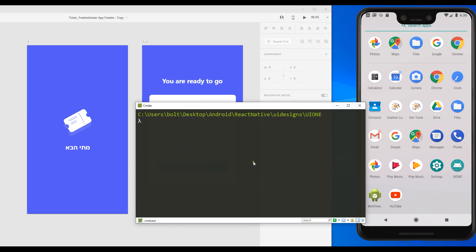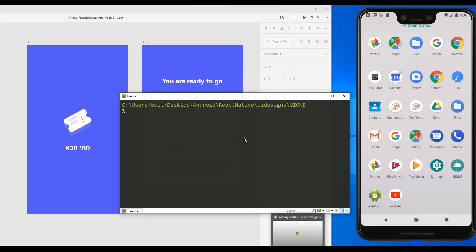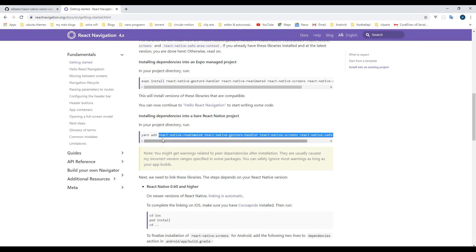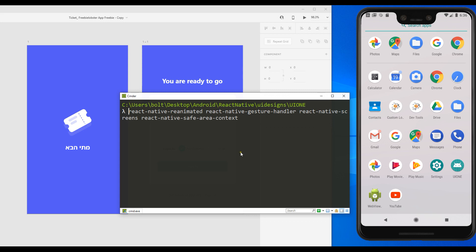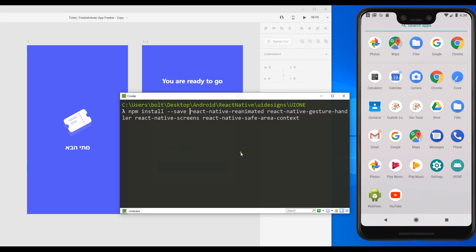Hit Ctrl+L to clear that. Now there are a couple of dependencies that we need. First, we need NativeBase, second we need React Native Router Flux, and third we need React Navigation. So I'm going to head over to the React Navigation website at reactnavigation.org. Copy exactly what you see here and come back, paste it, right-click on your mouse, then type npm install with the save flag, then hit enter.